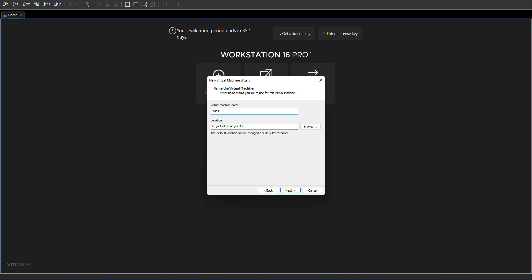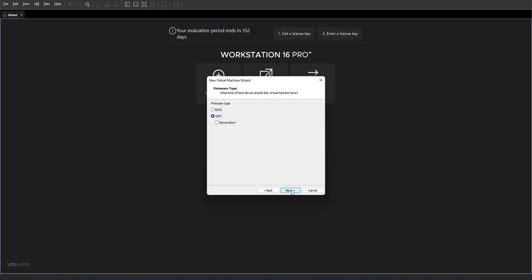Next you decide the type of firmware for your VM. Windows 11 does not work with the BIOS, it only works with UEFI and secure boot. I'm going to go with UEFI. We don't need the secure boot, it's a test environment, so I'm going to click next.